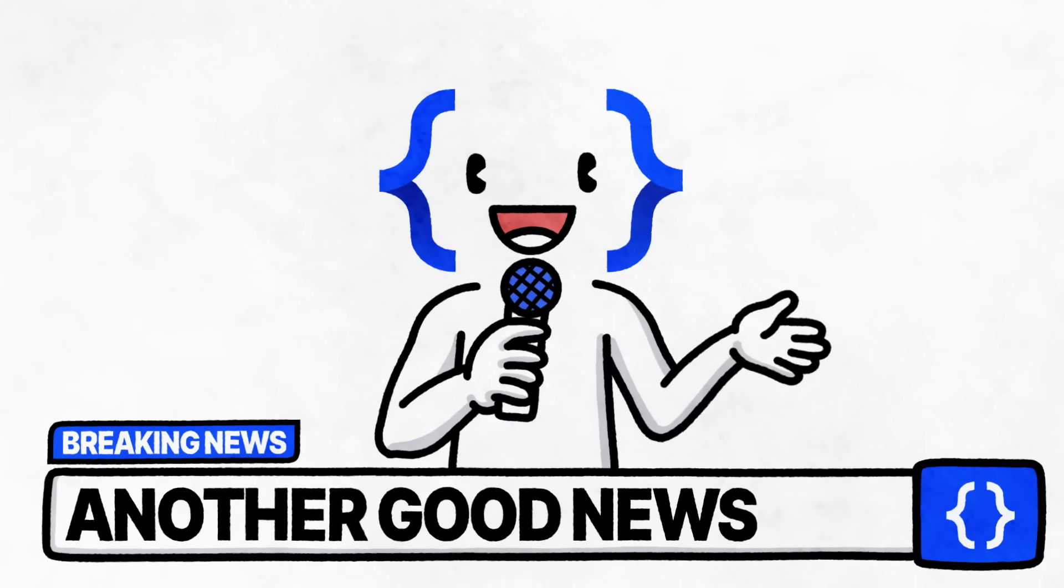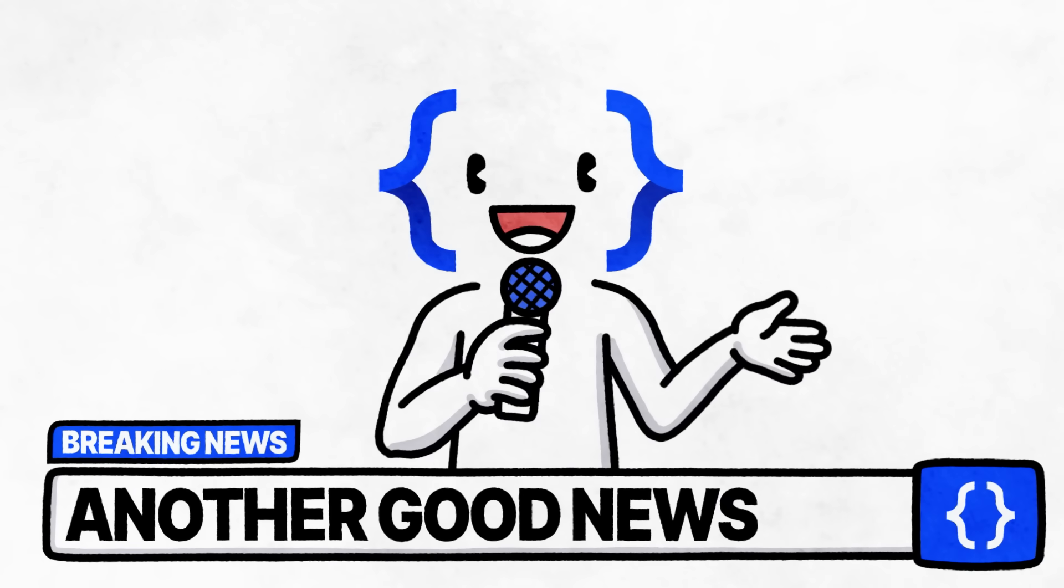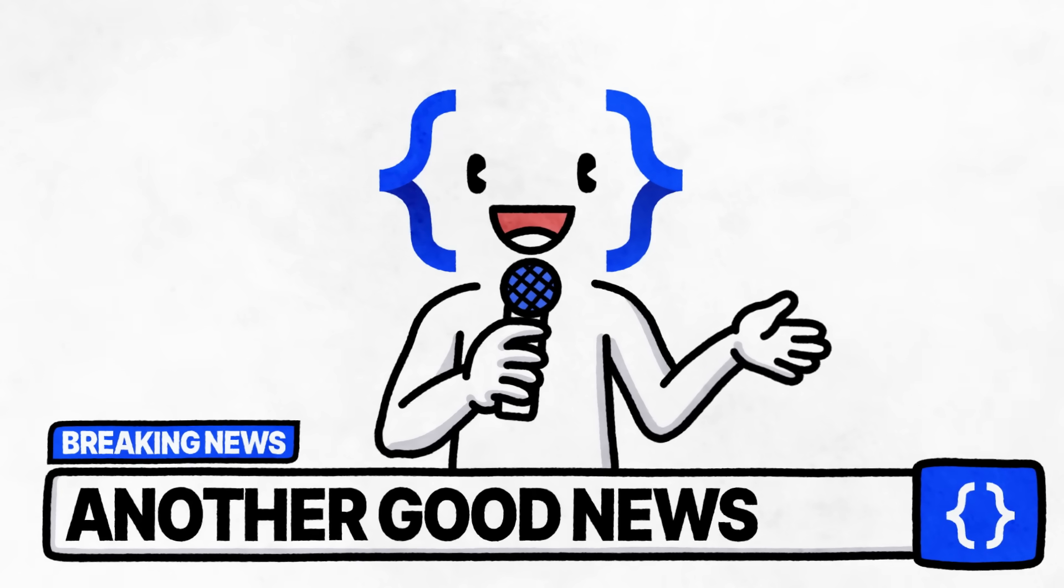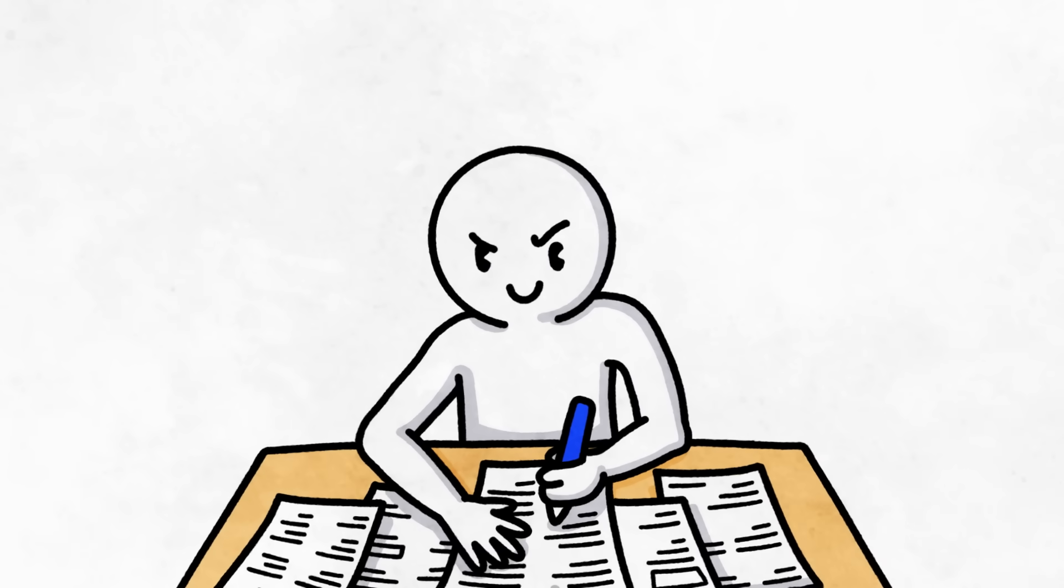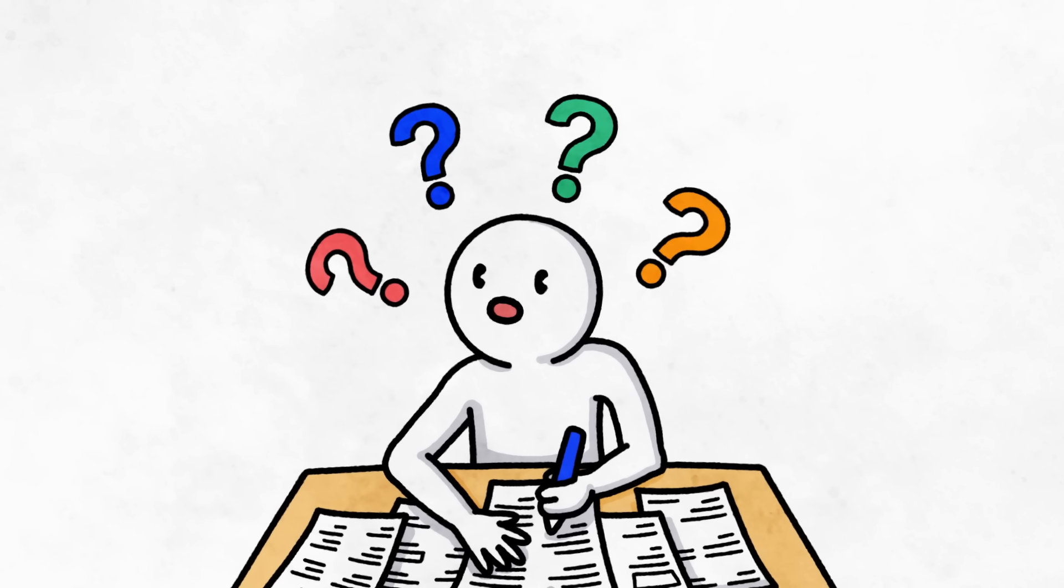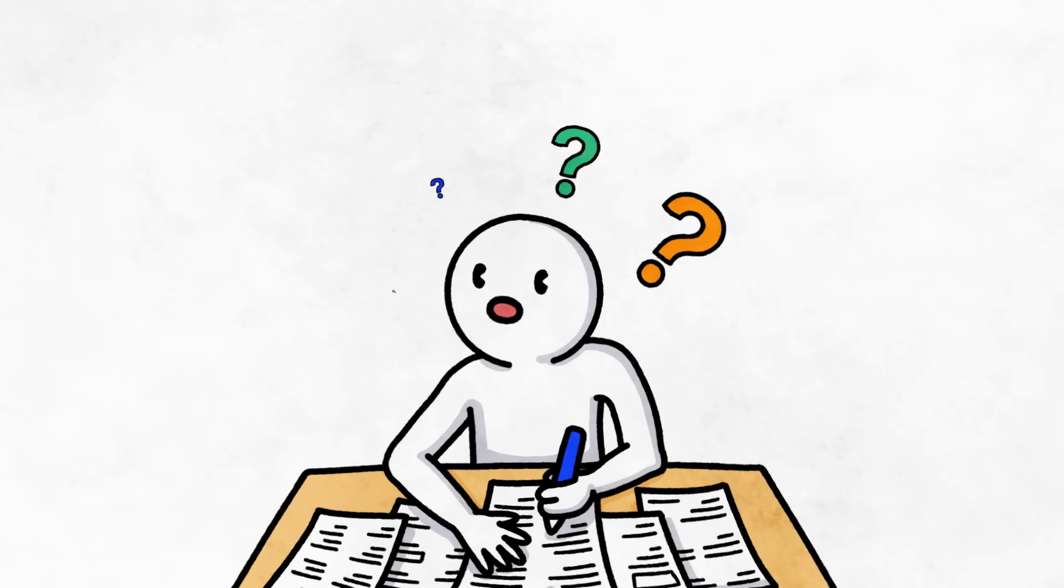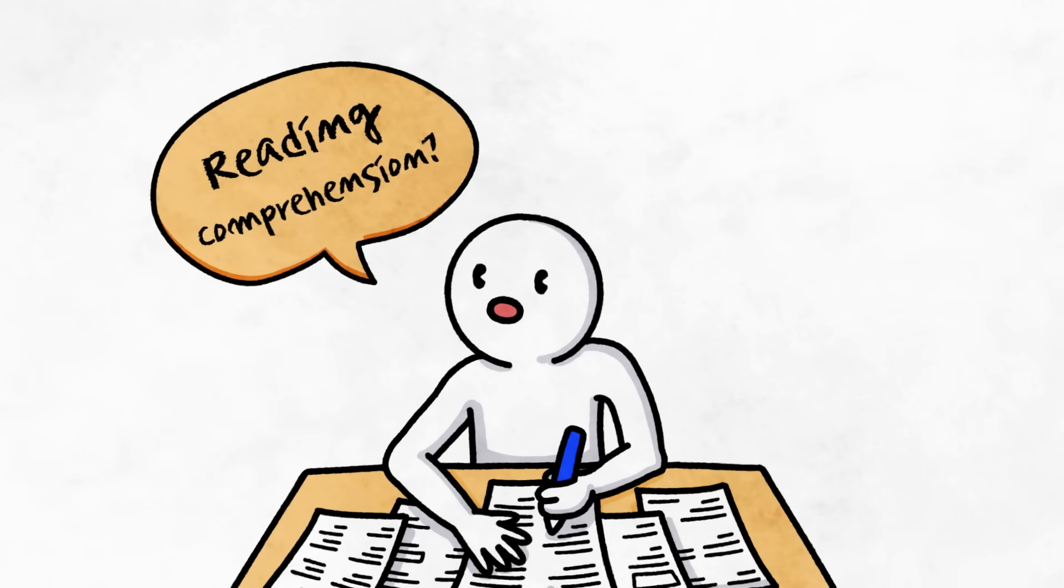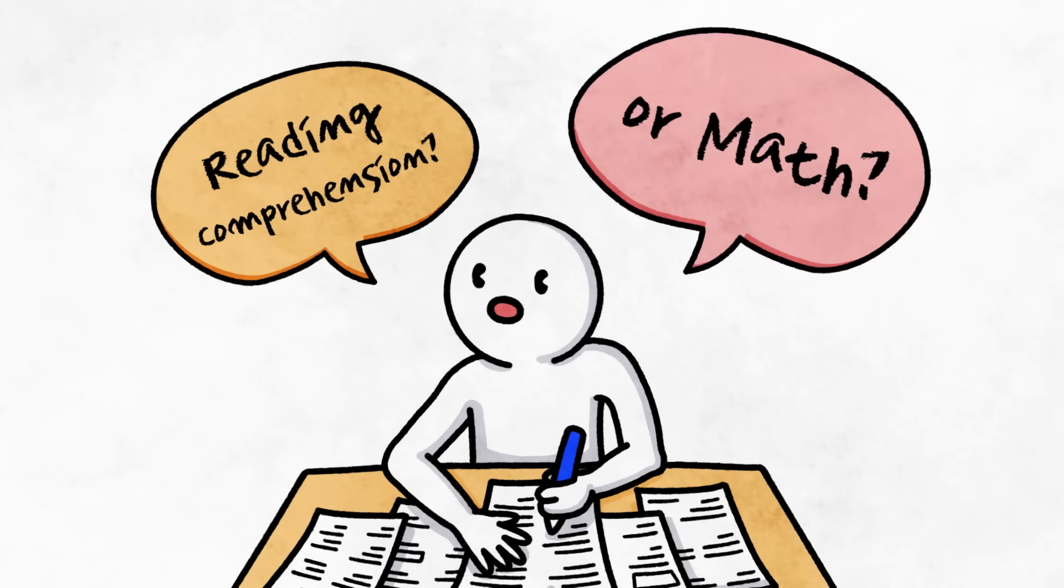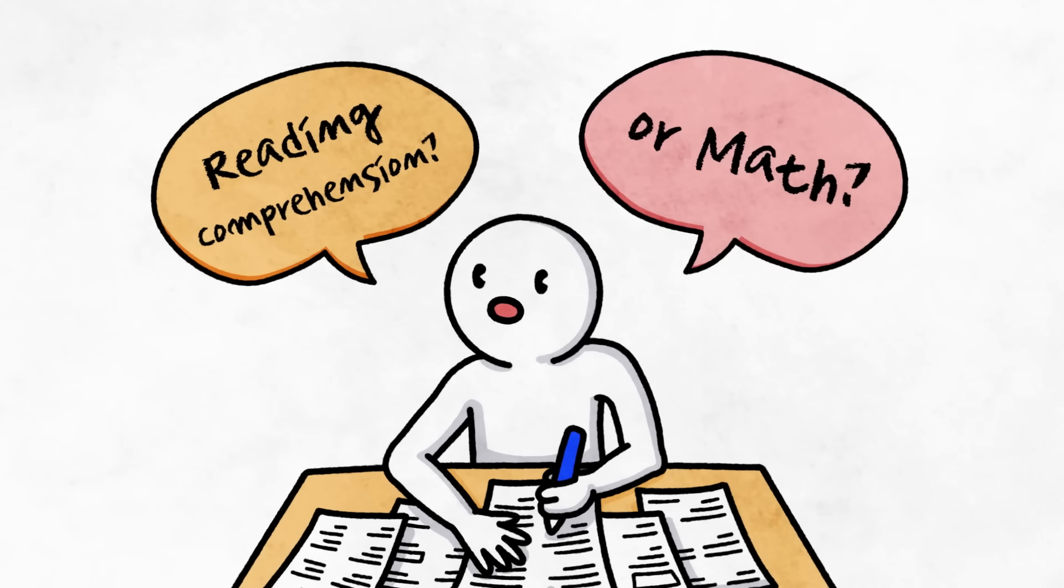Another piece of good news is that the word problems, or in-context questions as they put it, within the math section have been shortened. The college board listened to the feedback that said long, wordy problems may hinder students from showing their true math skills. After all, this section of the Digital SAT is all about math, not reading comprehension.